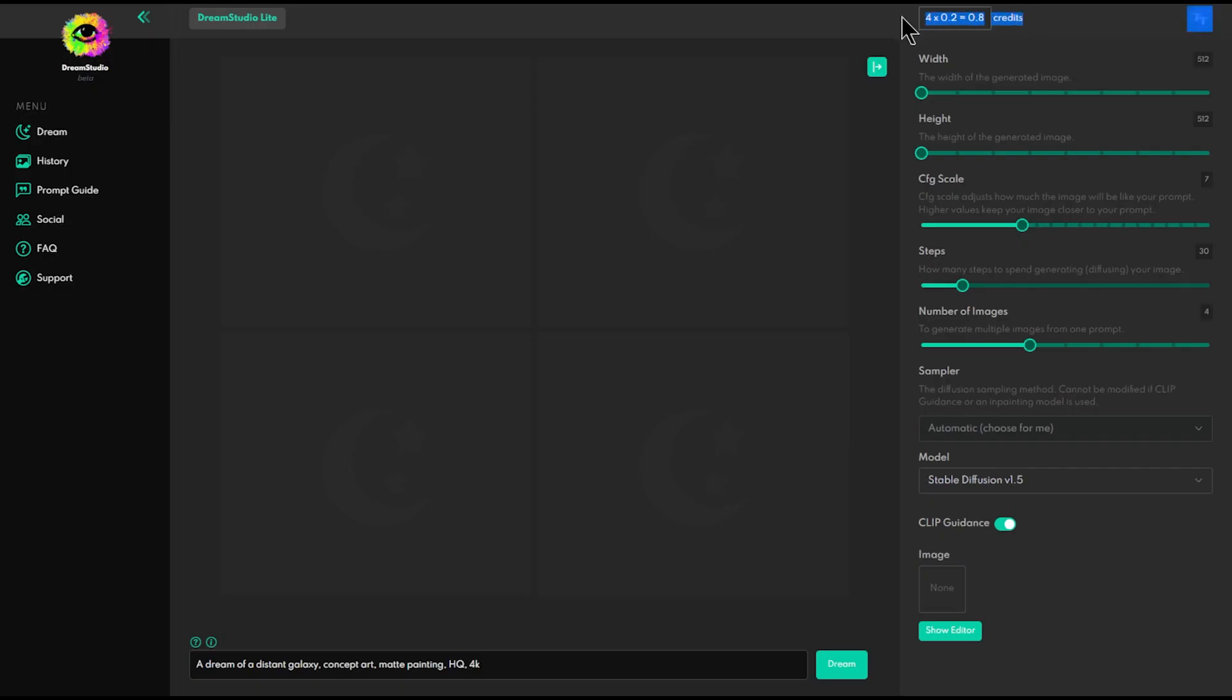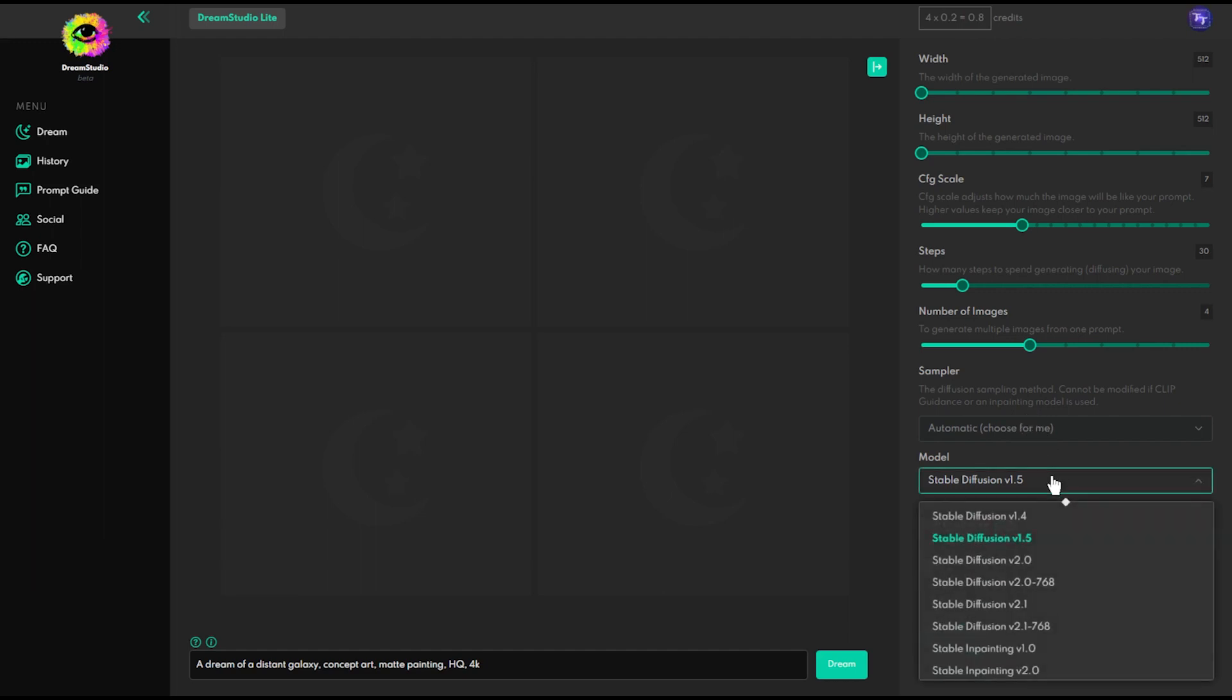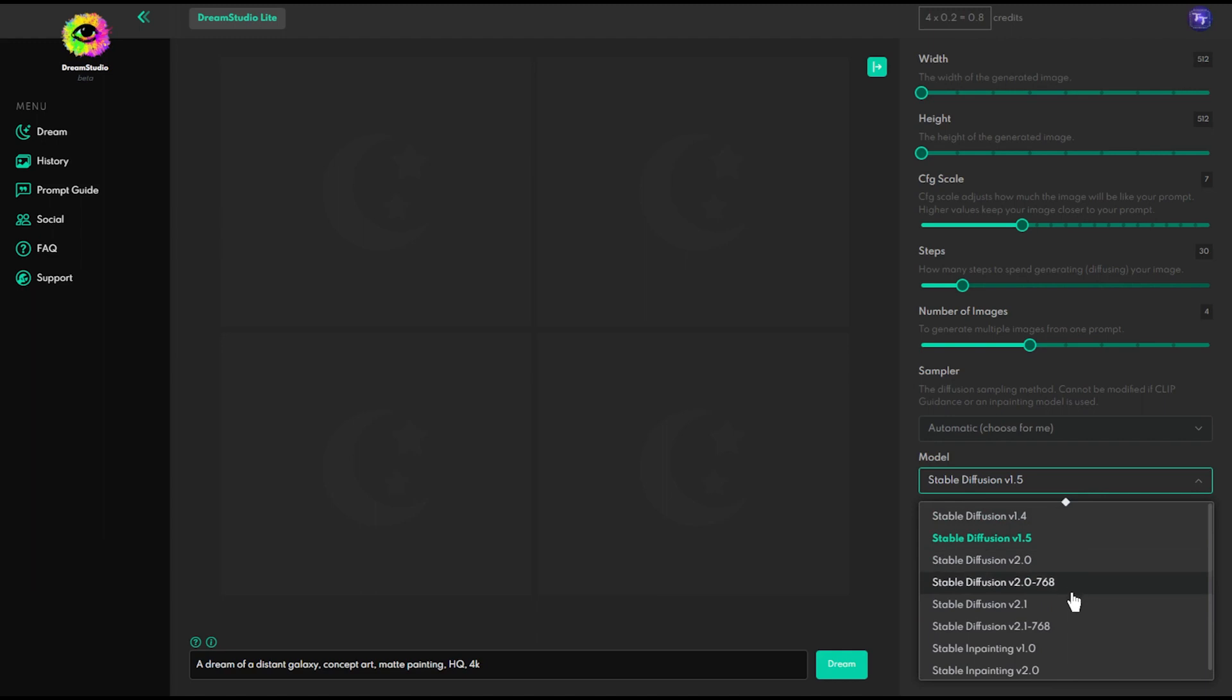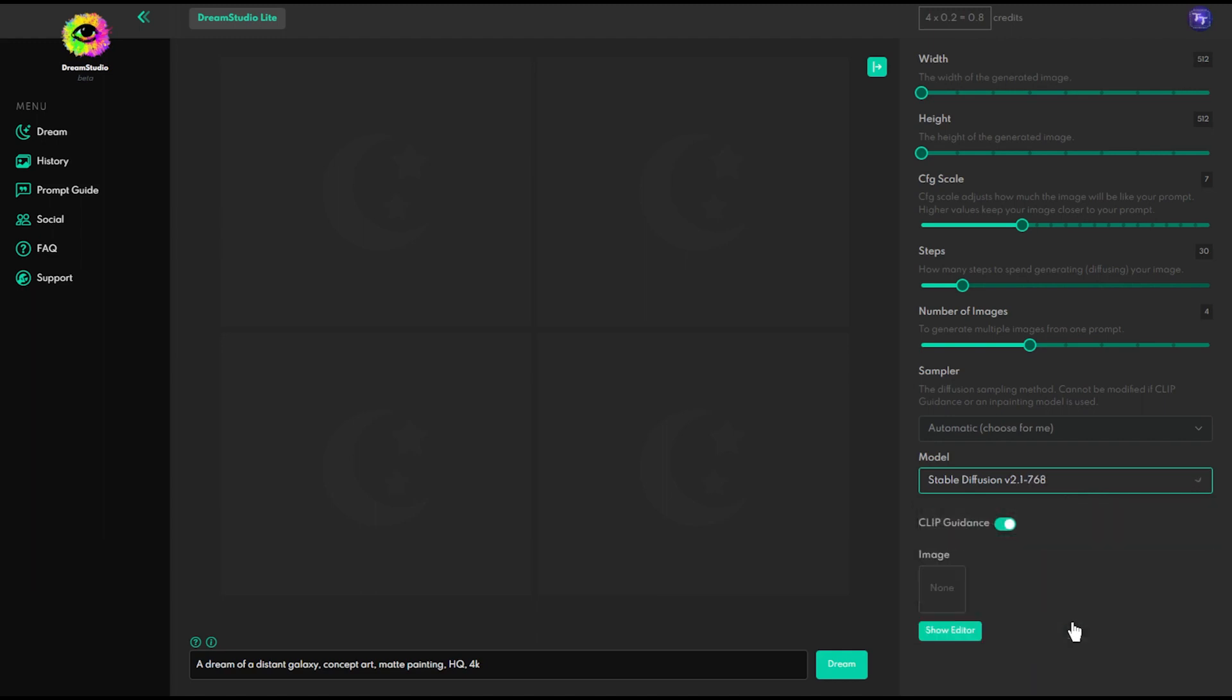Here, it will show you the number of credits you will use in the current settings or activity. There are settings like height, width, and number of images to set here. And also you can choose which version of Stable Diffusion to use here. Note that every version has a different amount of credit usage. Now let's generate some art.